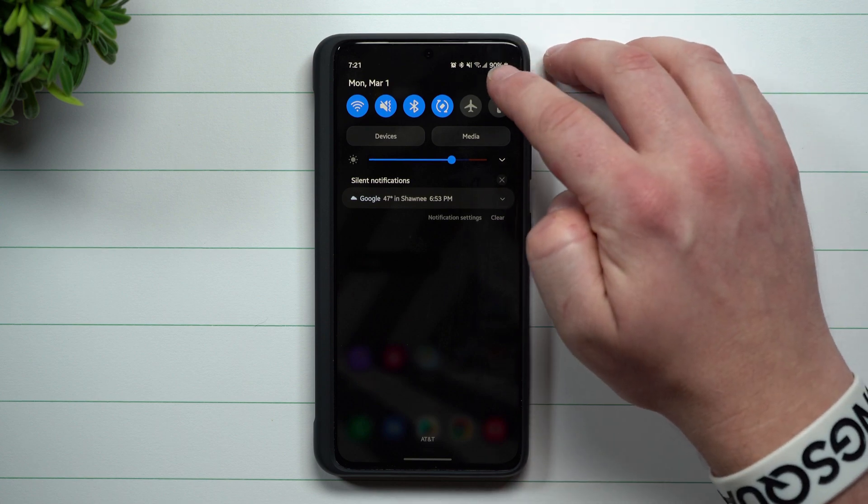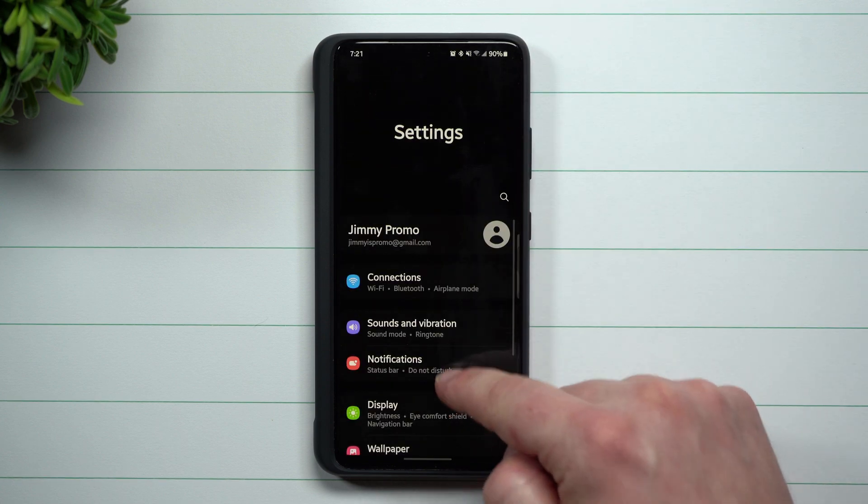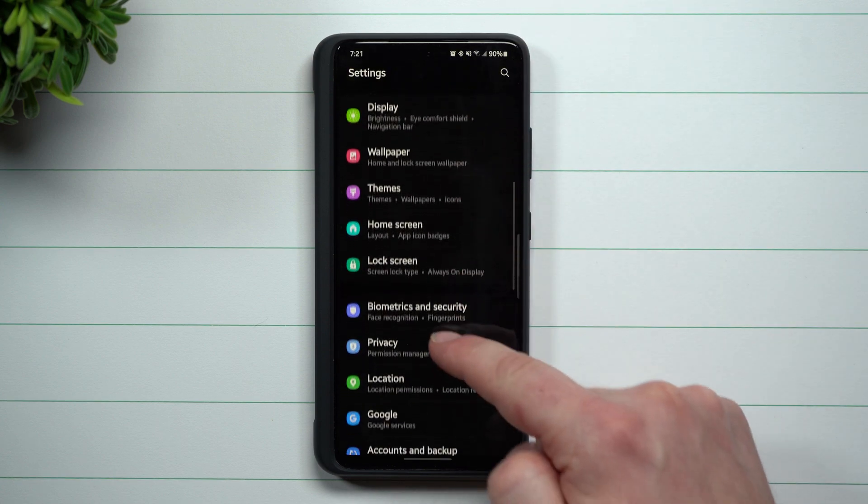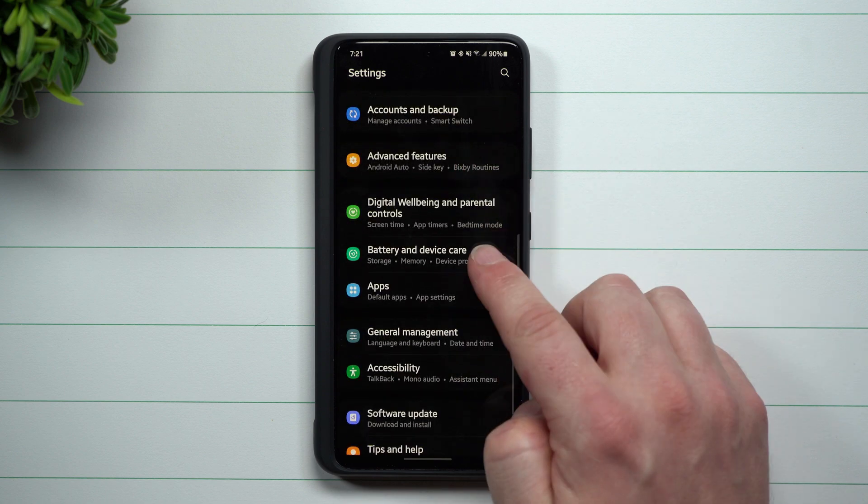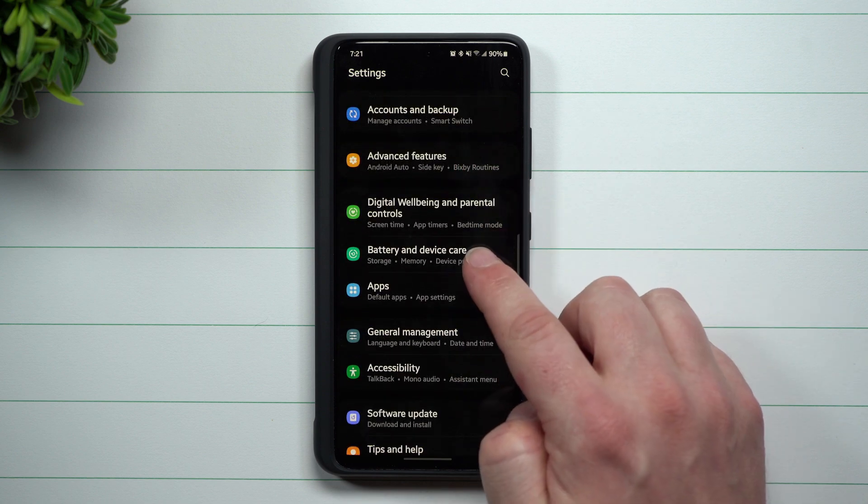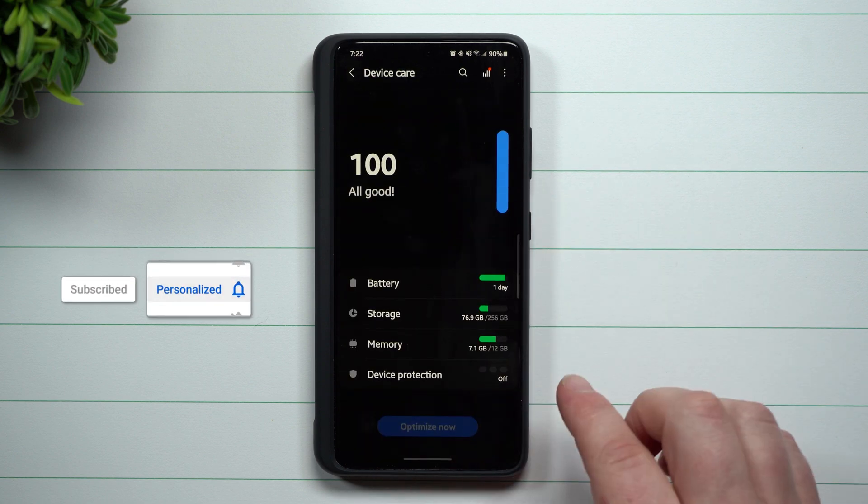The first thing you want to do is go inside your settings on the very top. You're going to scroll down until you see battery and device care. Now once inside battery and device care...